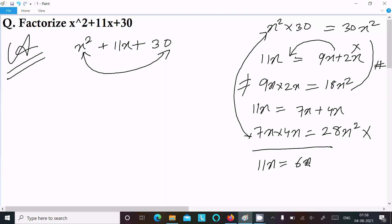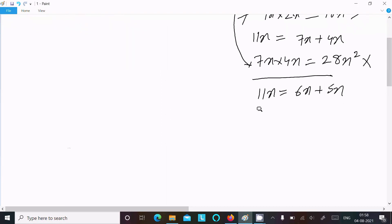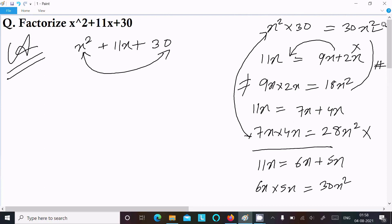Now trying 6x plus 5x — 6 plus 5 equals 11. When I multiply 6x into 5x, it equals 30x squared, which matches 30x squared. So this is accepted.